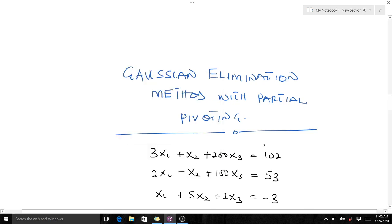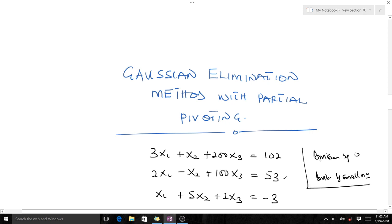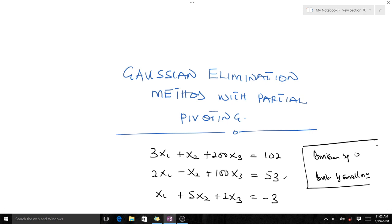Welcome to today's lesson. We are going to learn how to do Gaussian elimination using partial pivoting, illustrated with this question here. With Gaussian elimination, one of the problems you can face is division by zero and division by a very small number. These are two main challenges we encounter using the naive Gaussian elimination, so to correct this we introduce pivoting strategies.